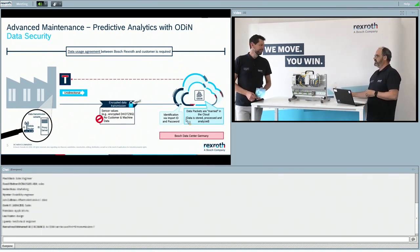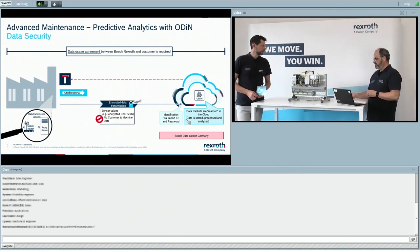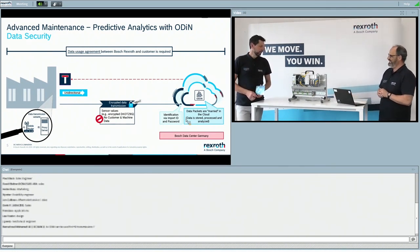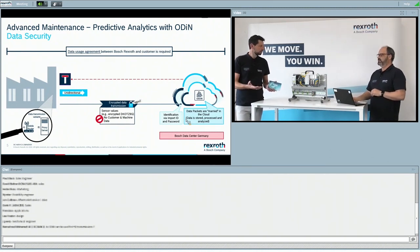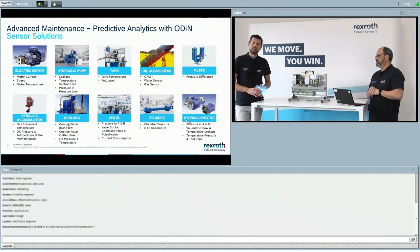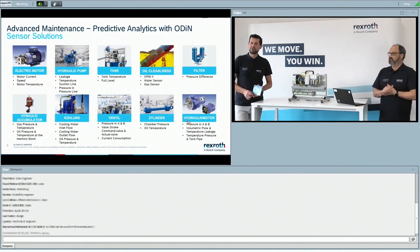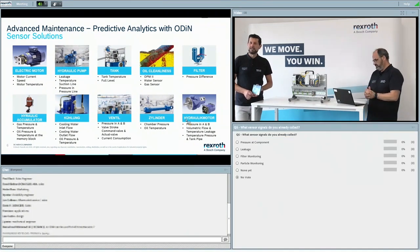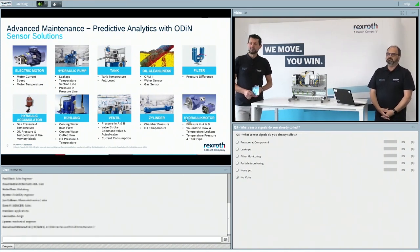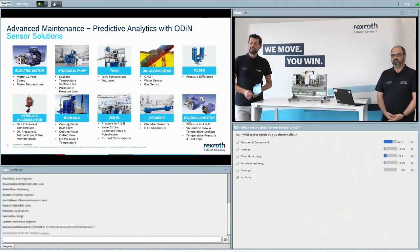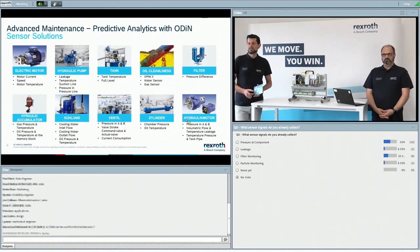Looking back at the six steps, a big issue is the sensorics. Customers may already have existing signals, so let's ask participants: what sensor signals do you already connect today — pressure, leakage, filter and particle monitoring, or still none yet?